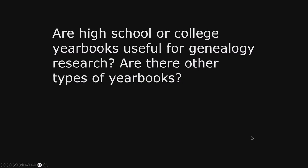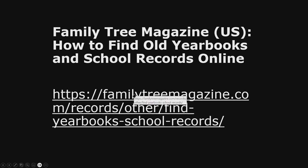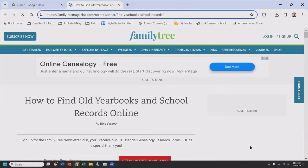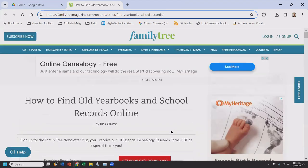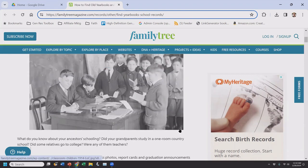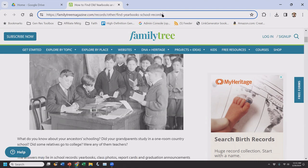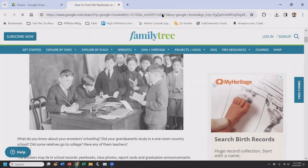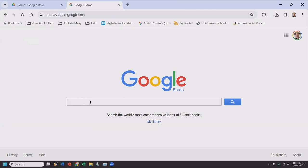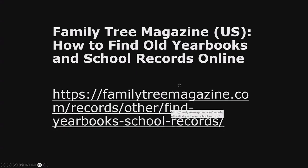Y is for yearbooks. Are high school or college yearbooks useful for genealogy research? Yearbooks are great for finding a woman's maiden name. They've been around since the 1890s, mostly for colleges and some high schools in more affluent areas. There are also other yearbooks — if you had a doctor who belonged to the state medical association, they would put out a yearbook with extensive obituaries, who got married, who moved offices. One of the best places to find them is Google Books, and Ancestry also has a very good collection.